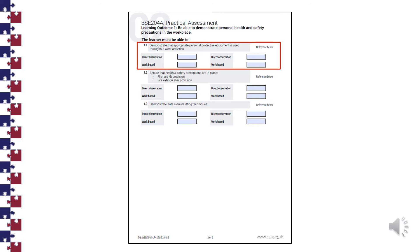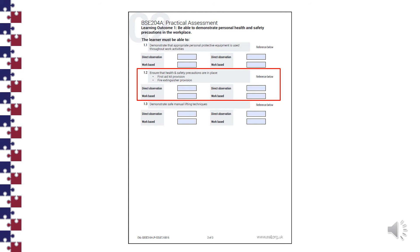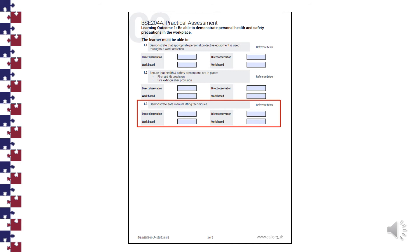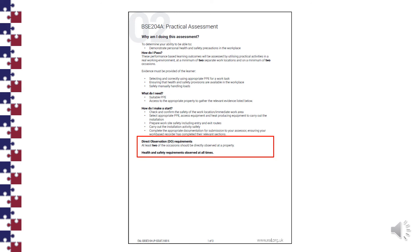Task 1.1: Demonstrate the appropriate personal protective equipment is used throughout the work activity. Task 1.2: Ensure that health and safety precautions are in place — first aid provision and fire extinguisher provision. Task 1.3: Demonstrate safe manual handling techniques. We must remember that this assessment has to take place at a minimum of two different addresses and on a minimum of two of the tasks. This task also requires a direct observation from an assessor on at least two of the tasks at a property.